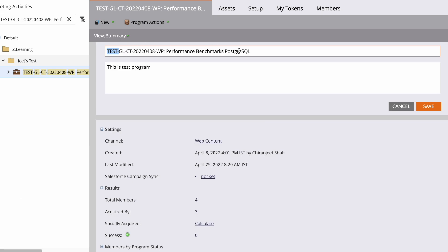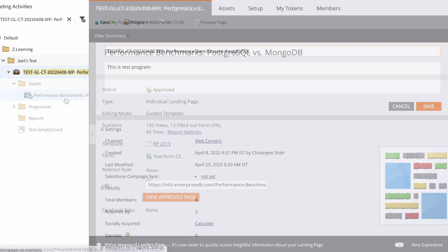Let's review what this program naming looks like. We are using a two-digit code to denote our region. This is a global campaign, so we are using 'gl' to denote that. Then the program type is content, so we have written 'ct.' This is followed by the year, month, and date, and then a short description of what the program is about. This program is about a benchmarking report for PostgreSQL.